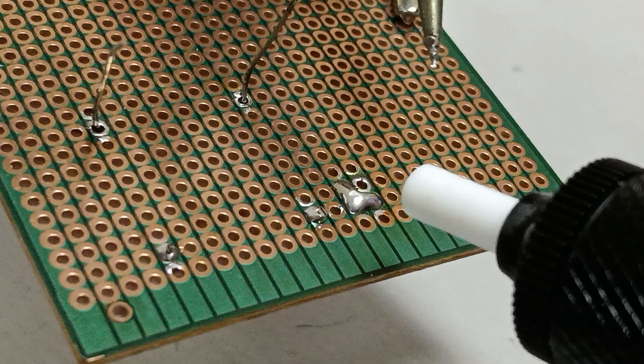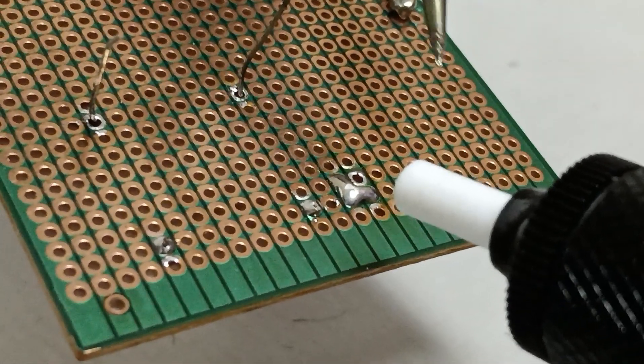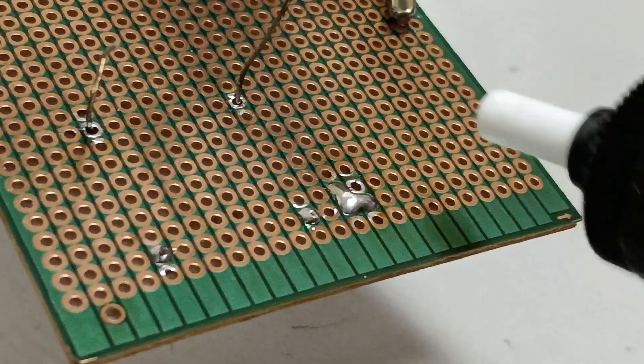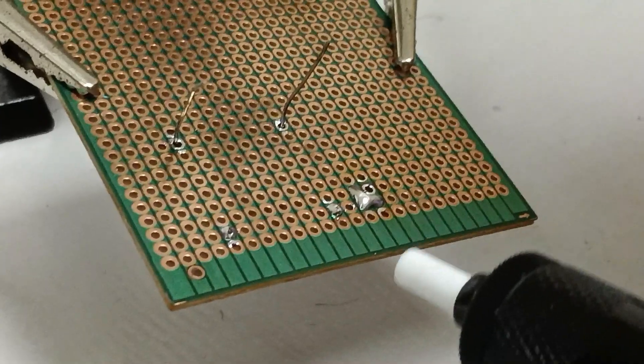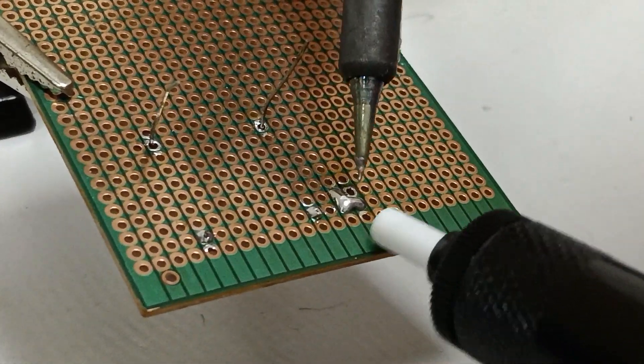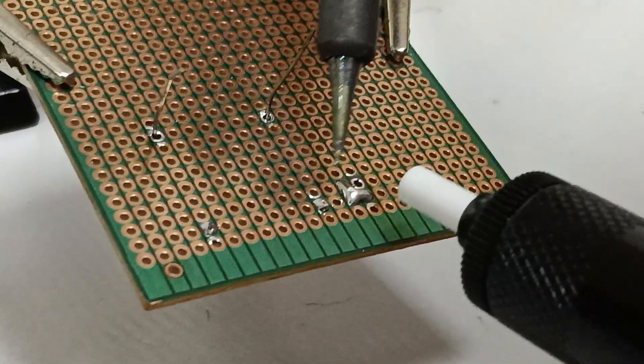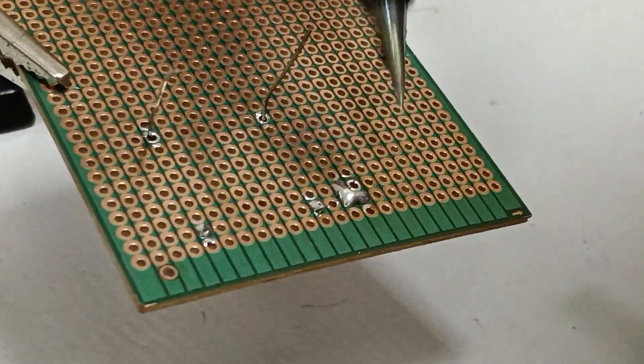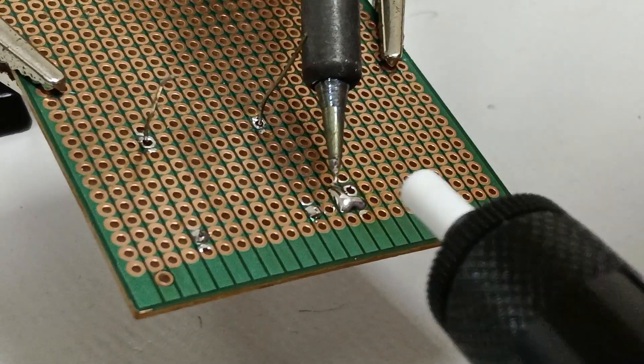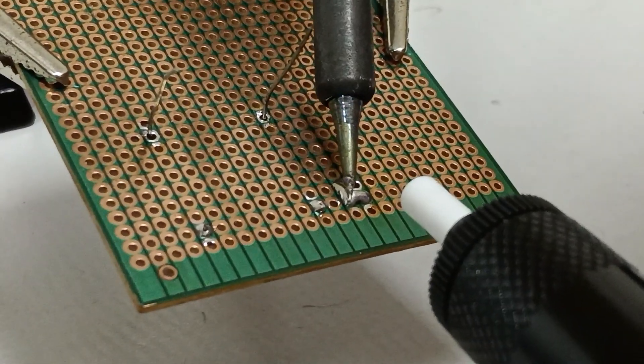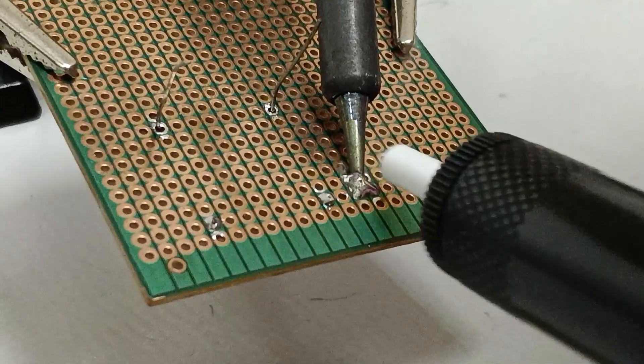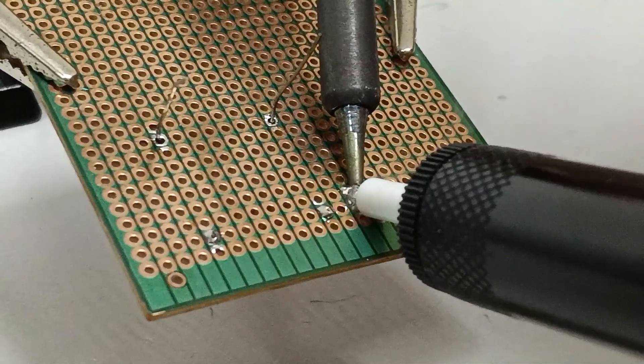Check the connections. After completing the soldering process, please check the connections on the circuits. Make sure there are no short circuits. If there is a short circuit, you can desolder it again.